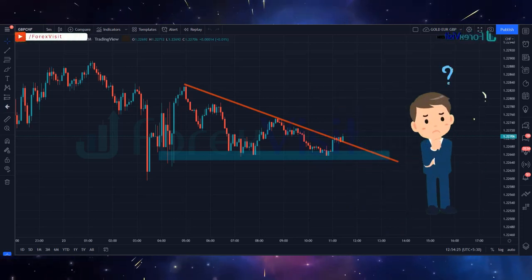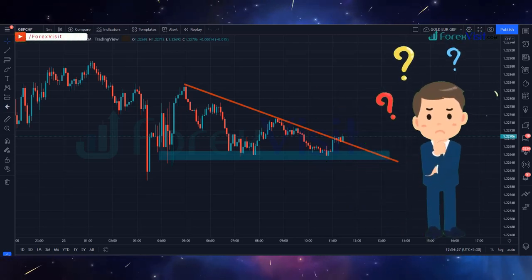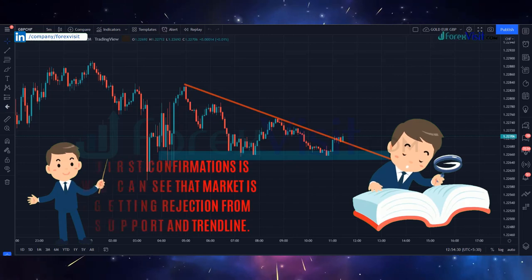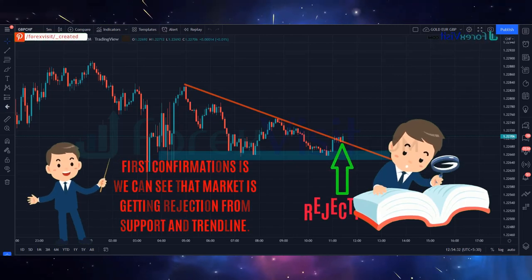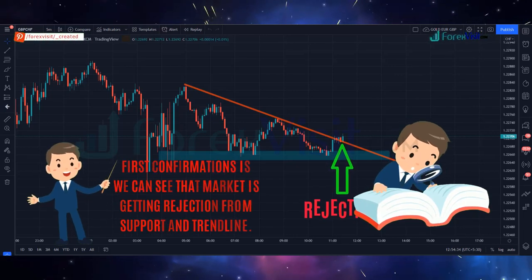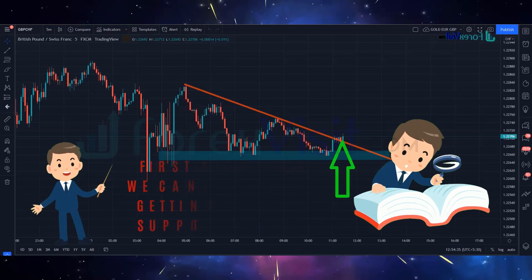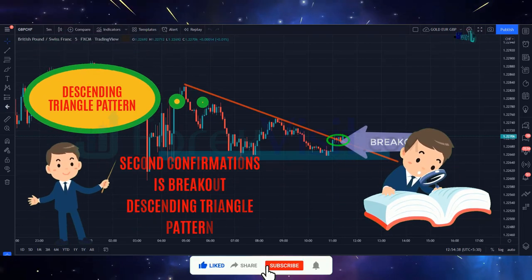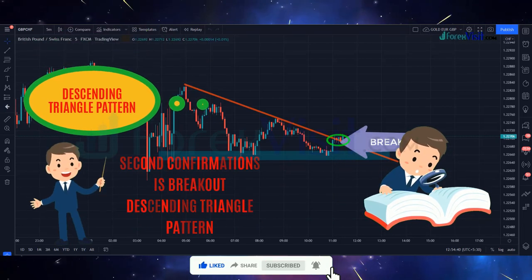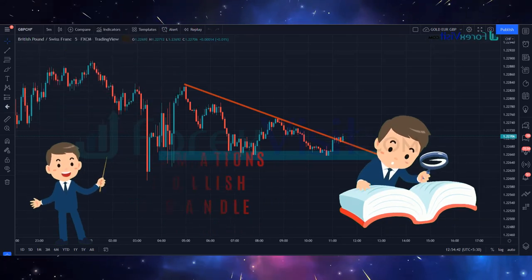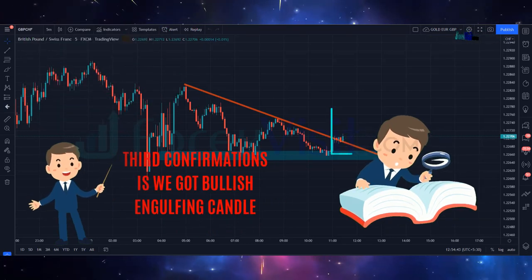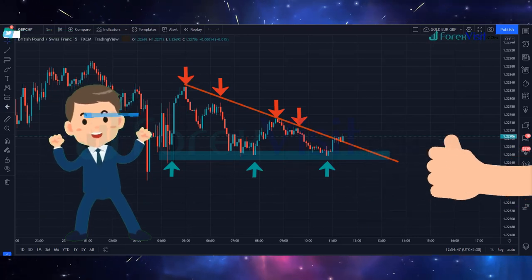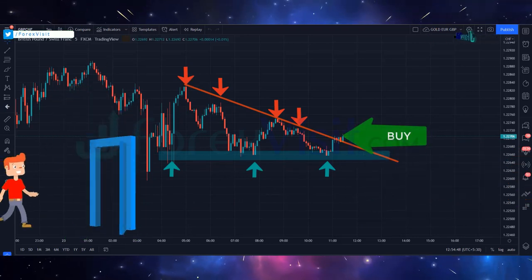Now we have almost three confirmations. First confirmation: we can see that the market is getting rejection from the support and trendline. Second confirmation: breakout of the descending triangle pattern. Third confirmation: we got a bullish engulfing candle. After three solid confirmations, here we place a buy trade.